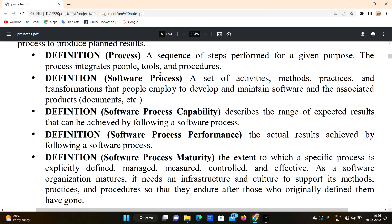When developing an application, we have programmers, testers, managers, and many team members — that's the people part. We have software tools, programming languages, and IDEs — that's the tools part.